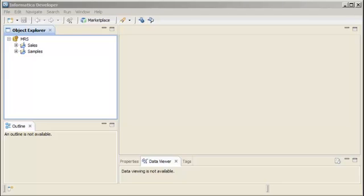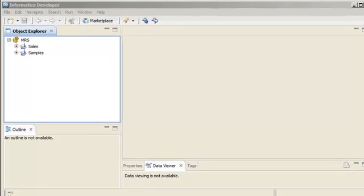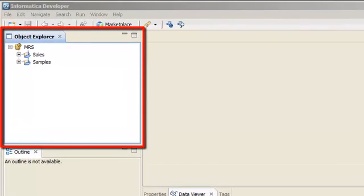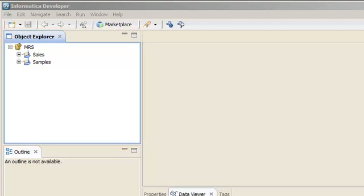Flat file data objects are stored in project folders. If you look at the Object Explorer view, you can see that there is a sales project in the repository. We will add the flat file data object to the sales project.